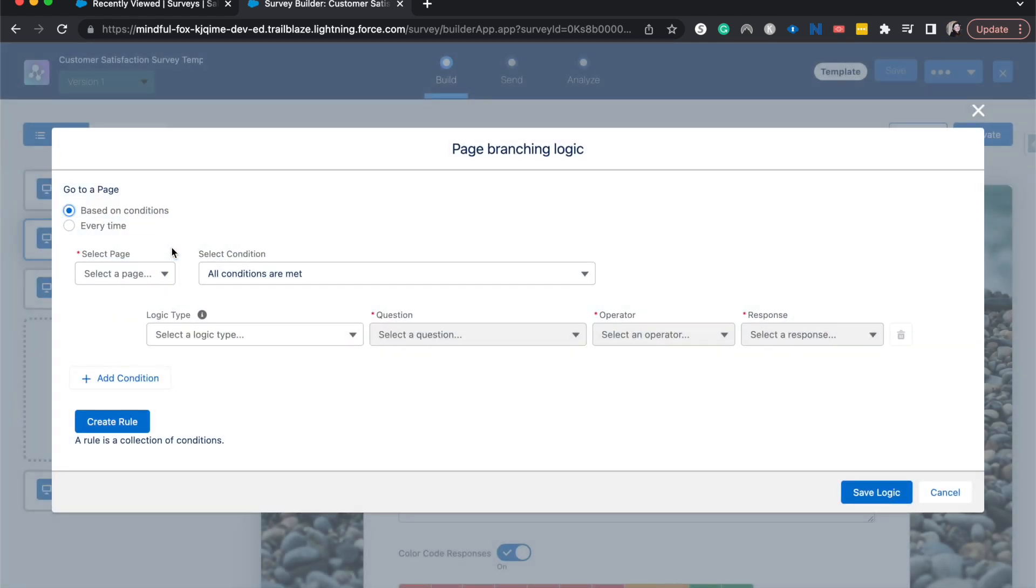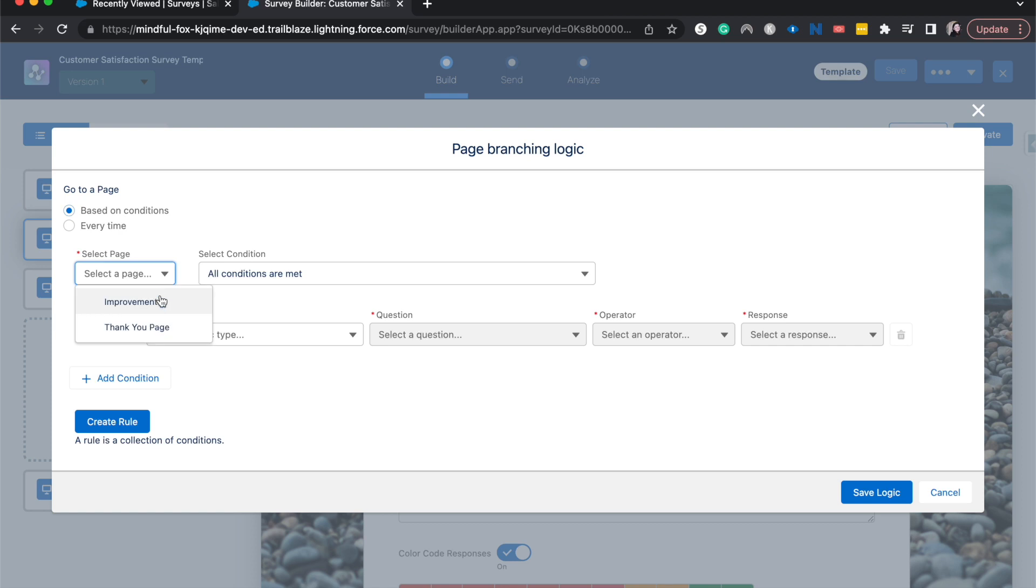So now we have a few different things that we can choose. We can either choose to go to a page based upon conditions or every time. Personally, I like to do it based upon conditions because every time would just be like the whole survey, unless there was some other logic hiding it. I am going to select the page that we're going to go to improvements.